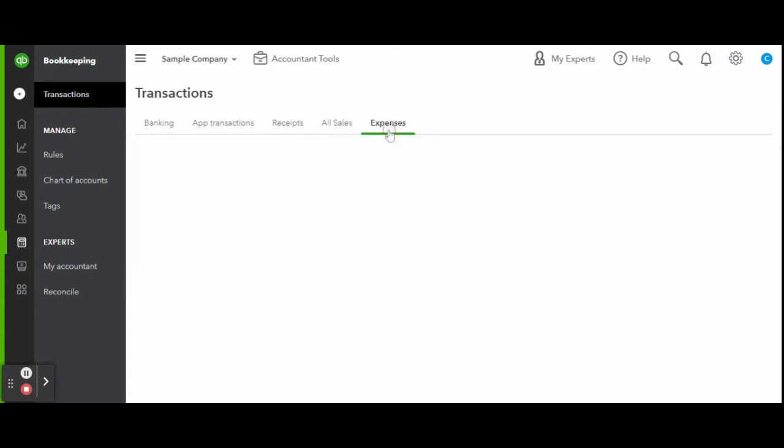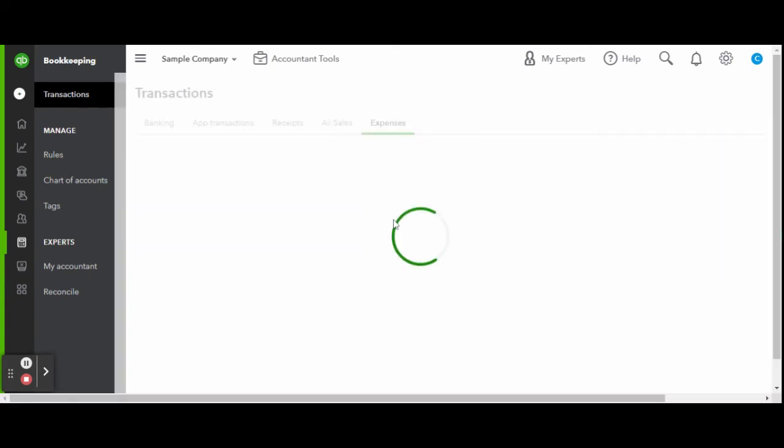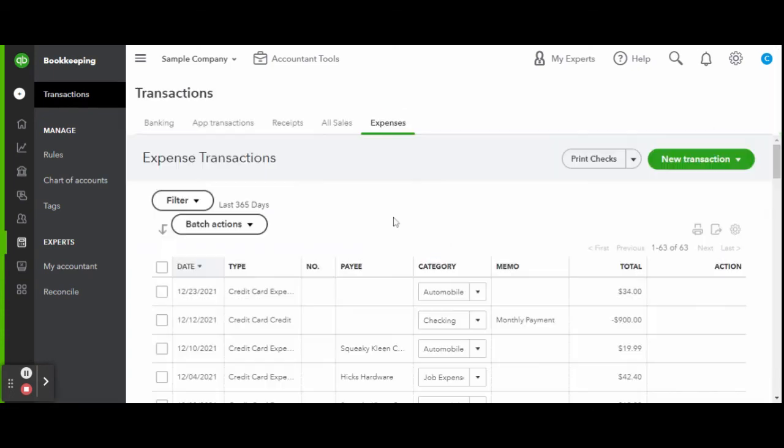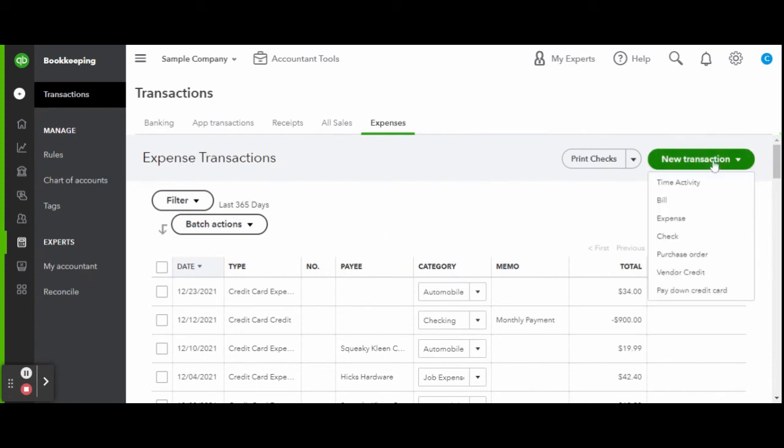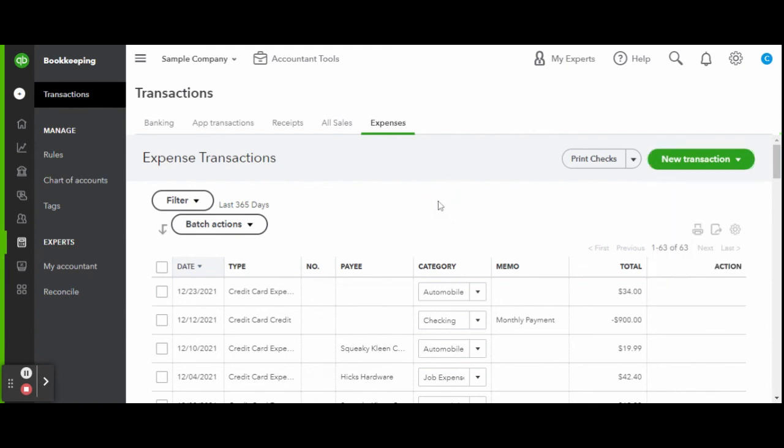And finally, we have expenses. This is where you will see any added expenses and where you can print checks. And there you have it: a detailed overview of the new transactions tab in the business view of QuickBooks Online.